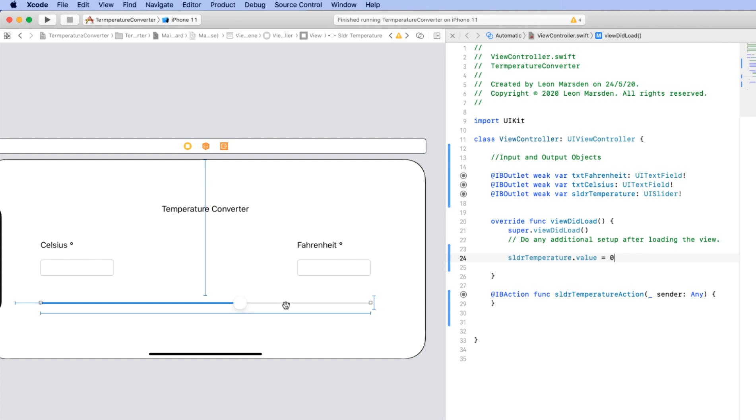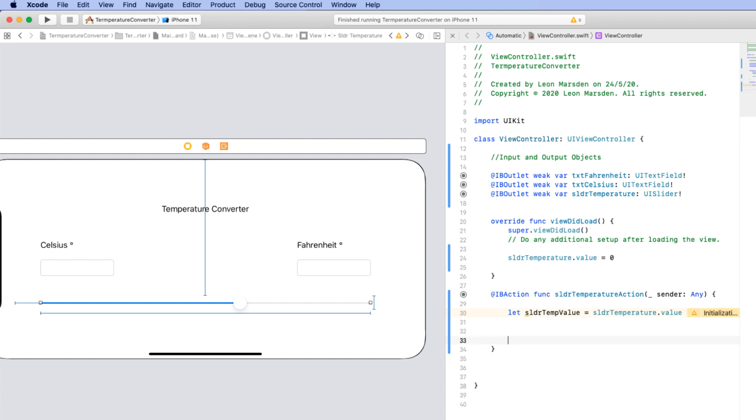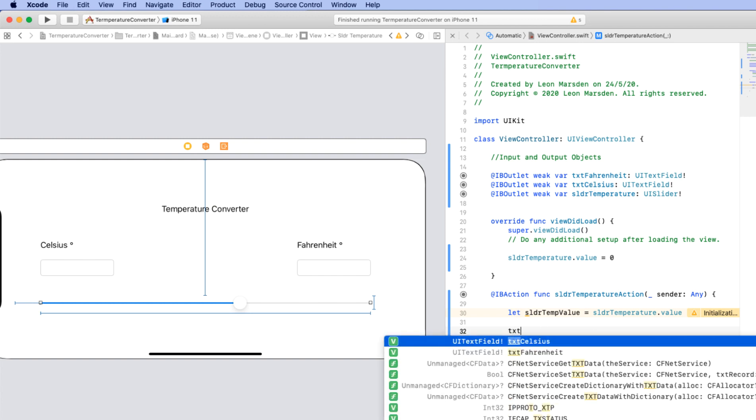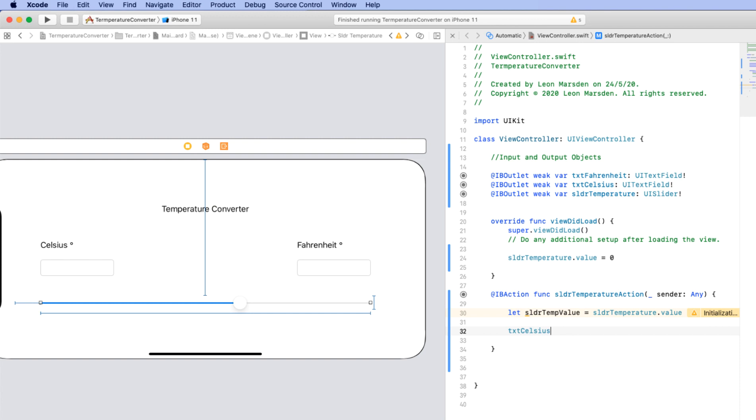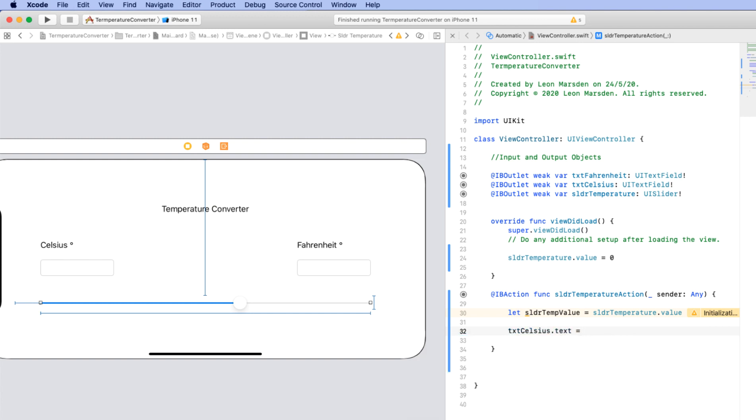Now if the user decides to move this, we can then display what the Celsius bar is doing by putting the output into this area here. To do that, the first thing we need to do is capture the value of the slider, so where the dot is. We need to declare a variable. So we're going to go let slider temp value is equal to the slider temperature outlet. So this outlet that's looking at this, and what we want to grab from that is actually its value. So take that value and put it into this variable. Once we've done that, we can then output this to this text box here. We call this text box txt Celsius. So we want to let that txt Celsius and we want to talk to the text portion of that. And we want to make that equal to the slider temperature value.